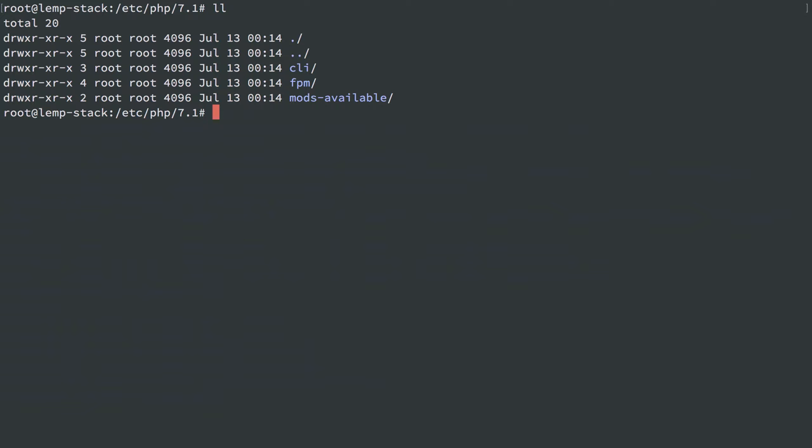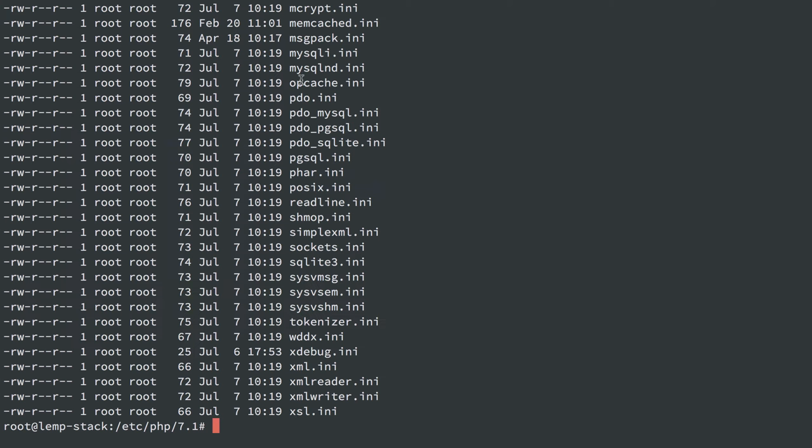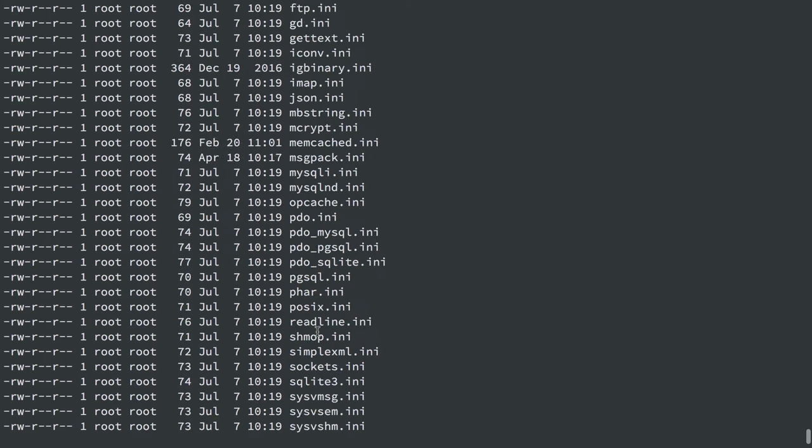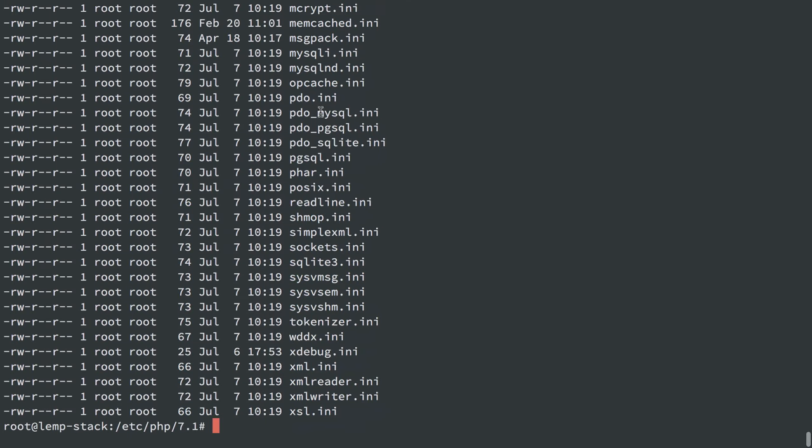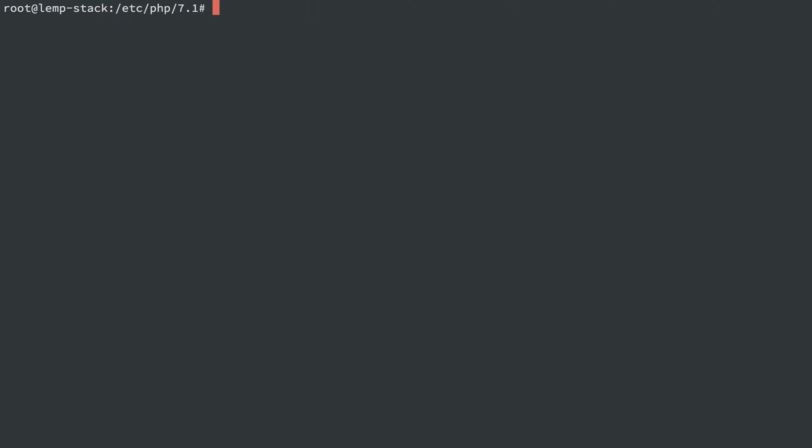Now, similar to Nginx, how we saw the sites-available and sites-enabled convention, we have mods-available, and the mods-available here are the actual module configurations for PHP. They're real files and not symlinks.